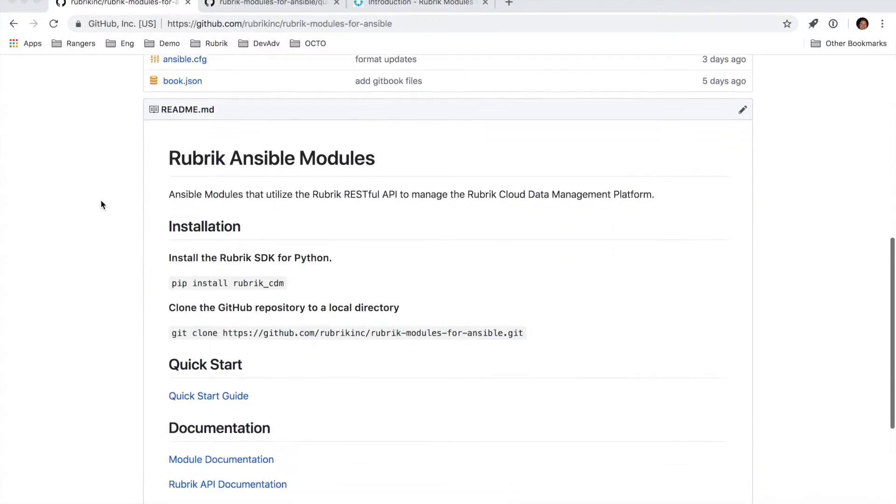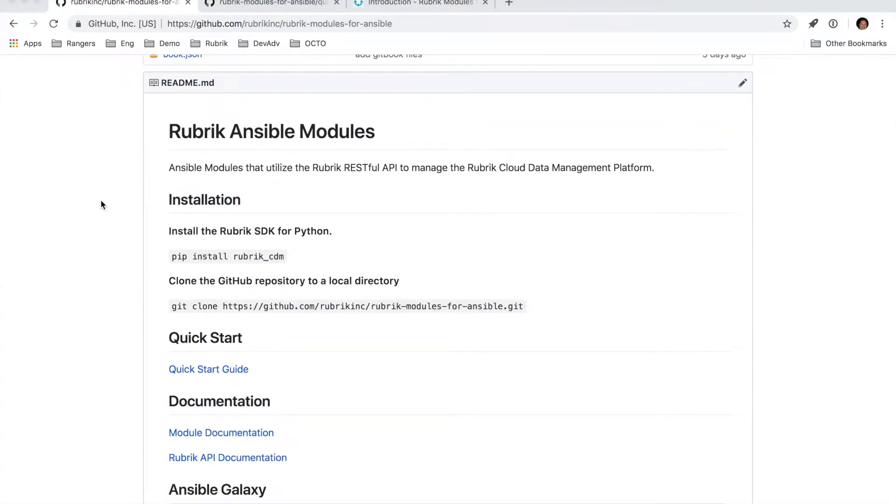So if I scroll down to the readme here, there's a couple pieces of information I want to call out. First and foremost, we have a very quick set of instructions around how to get started with the Ansible modules and install them on your local machine.